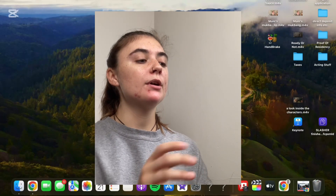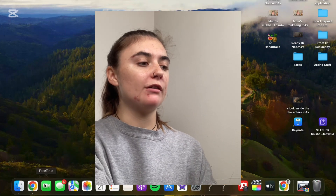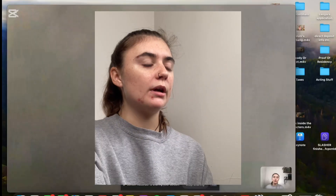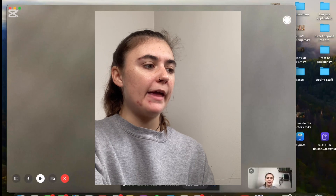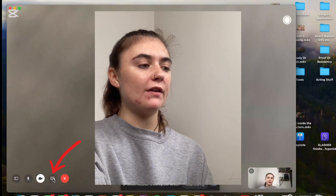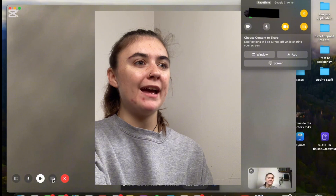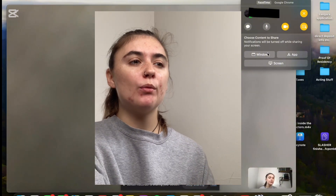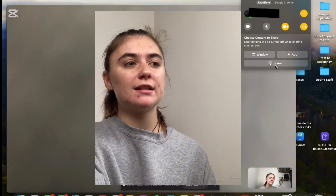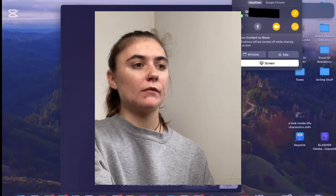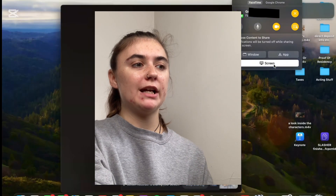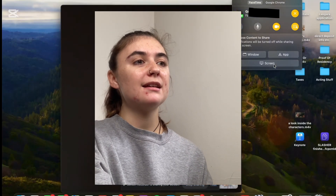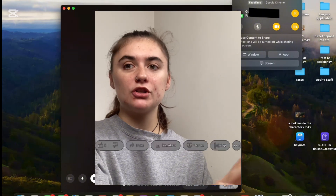Now let's jump over to our MacBook and we'll do the same thing. We're going to launch our FaceTime once again. You're going to answer the call, and then at the bottom we're going to find this share screen option again, and we can choose which content we'd like to share — we have the window, we have an app, or just the screen itself. So now I'm sharing this screen. All I would do is select the screen again, and it's going to deselect this, and now I am no longer sharing my screen.